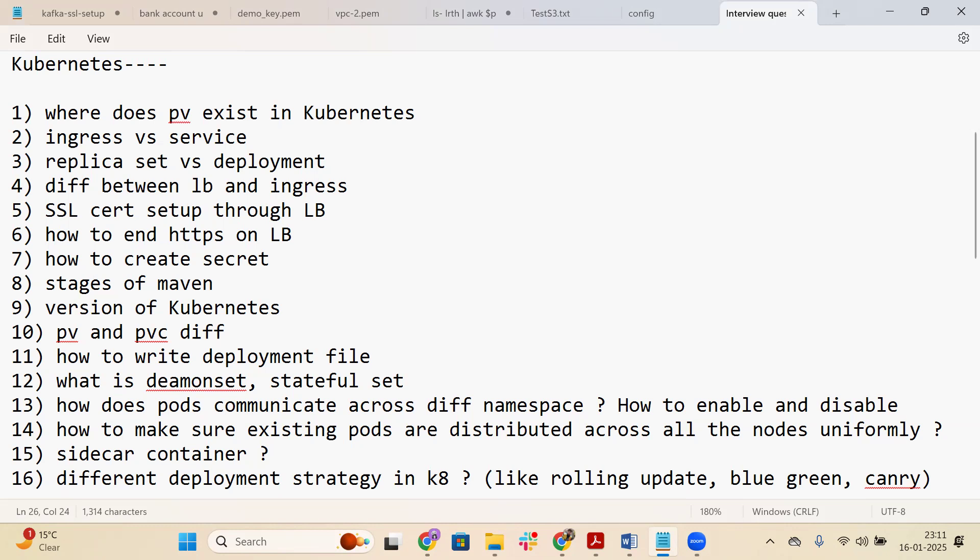If you want to check out other videos and learn about other technical content related to AWS, Terraform, Docker, or CI/CD parts, those questions are posted on my YouTube channel. You can also learn other contents like VPC endpoints and complete Terraform tutorials available in other videos.